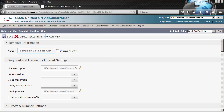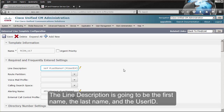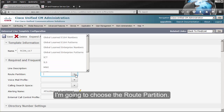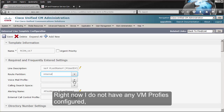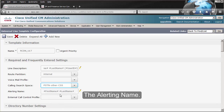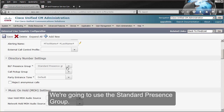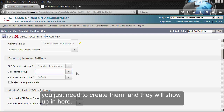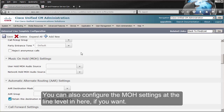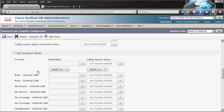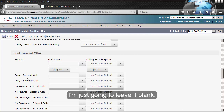We're going to click Expand All. The line description is going to be the first name, the last name, and the user ID — all this information is going to come from LDAP. I'm going to choose the route partition. Right now I do not have any voicemail profiles configured as I do not have a Unity Connection, but I do have call search spaces. We'll set the alerting name and use the standard presence group. I do not have any call pickup groups configured, but if you have them they will show up here. You can also configure MOH settings at the line level. Here we have the call forward settings — as I do not have voicemail, I'm going to leave that blank.